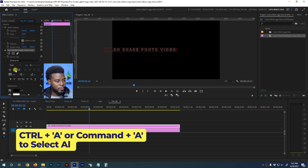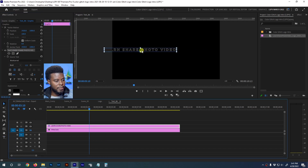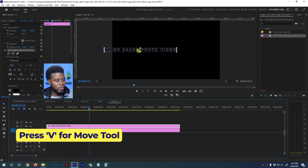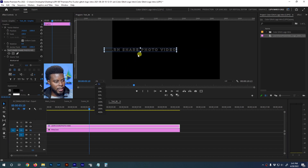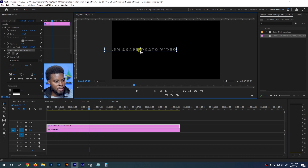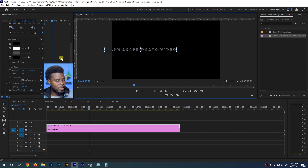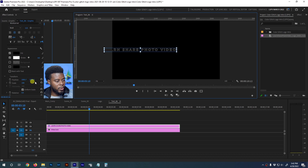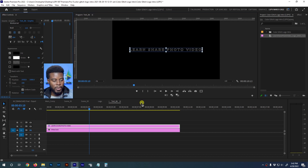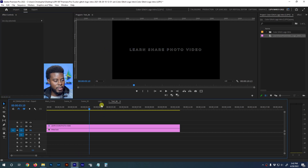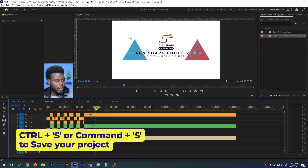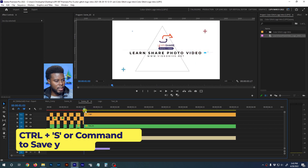I'll select all the text with Ctrl+A and align it to center. Then I'll press V for my move tool and move the anchor point — that little circle with a cross inside it. Holding the Ctrl key while moving the anchor point will snap it perfectly onto my text layer. Then I'll go down to the position coordinates in Effects Controls and reset them, which aligns everything to center. I'll hit Ctrl+S to save.